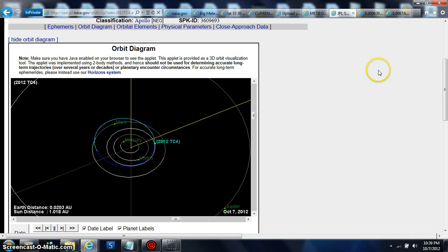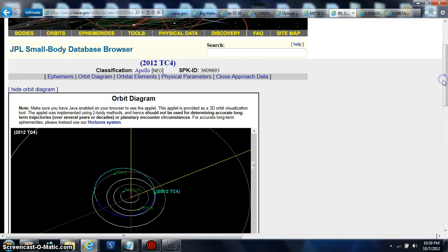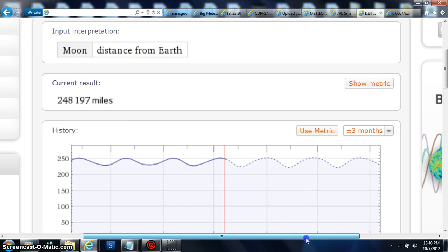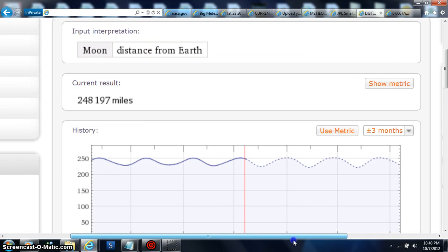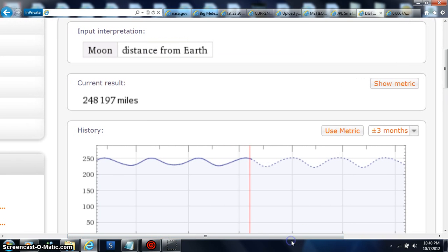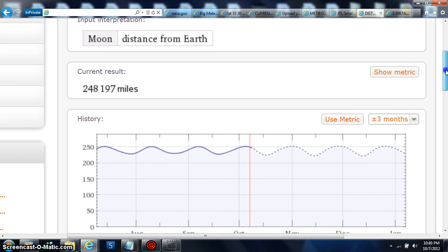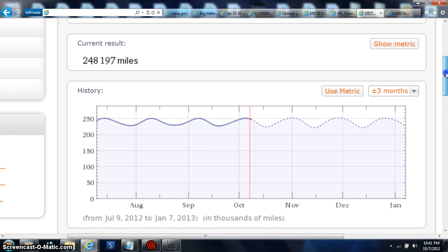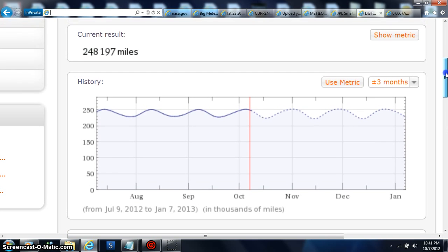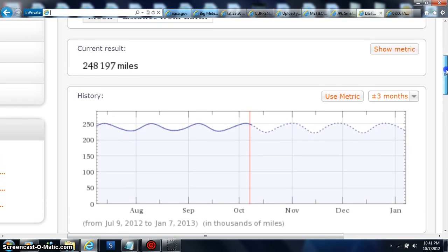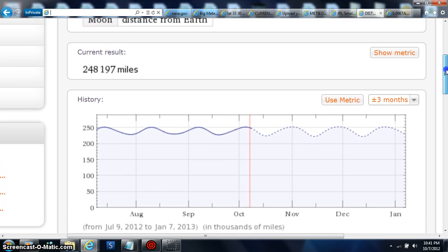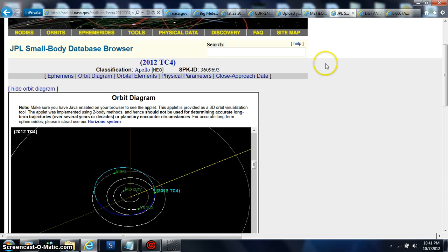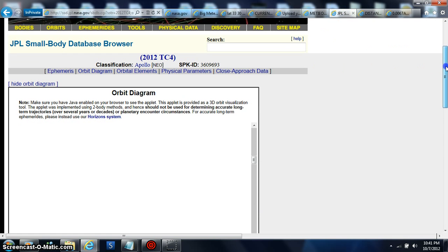Right here. 2012 TC4. Okay. So it'll be interesting what it does do. Because that's what it's sitting at currently. And the Moon and Earth distance is only 248,000. Sorry. 197 folks. So it'll be interesting to see where that object here, TC4-12, ends up.